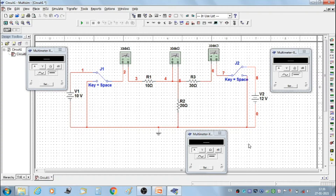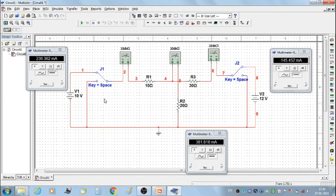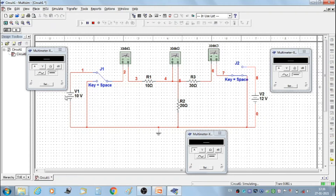Now start the simulation. Source V1 must be on and V2 must be connected to ground. This is the first set of readings when supply V1 is on. Then run the simulation. We get the first set of readings: current I1' = 454.545 mA, current I2' = 272.728 mA, and current I3' = 181.818 mA. Then stop the simulation.